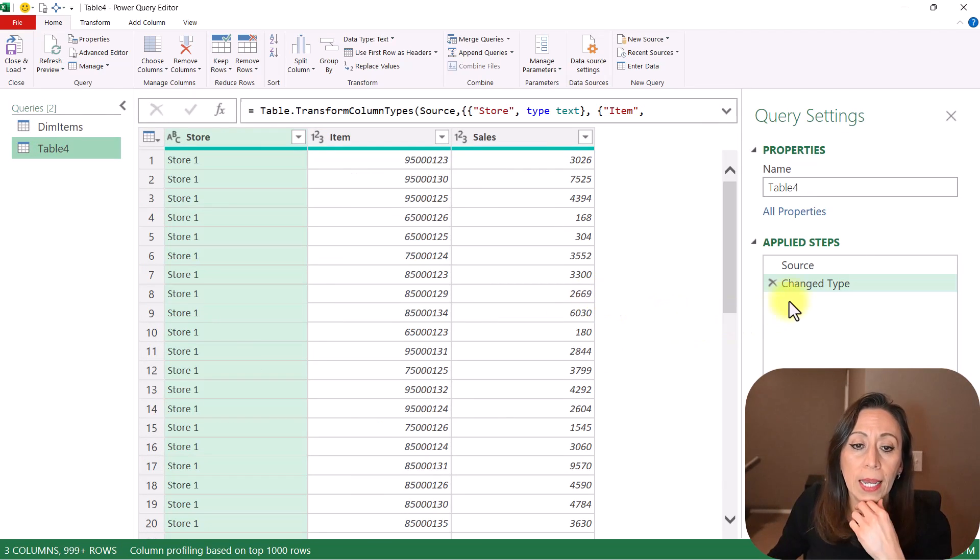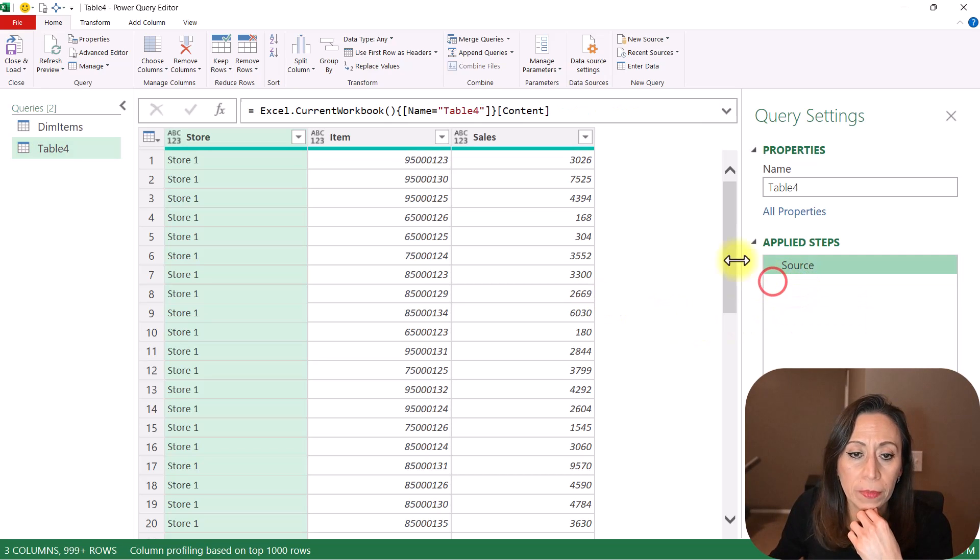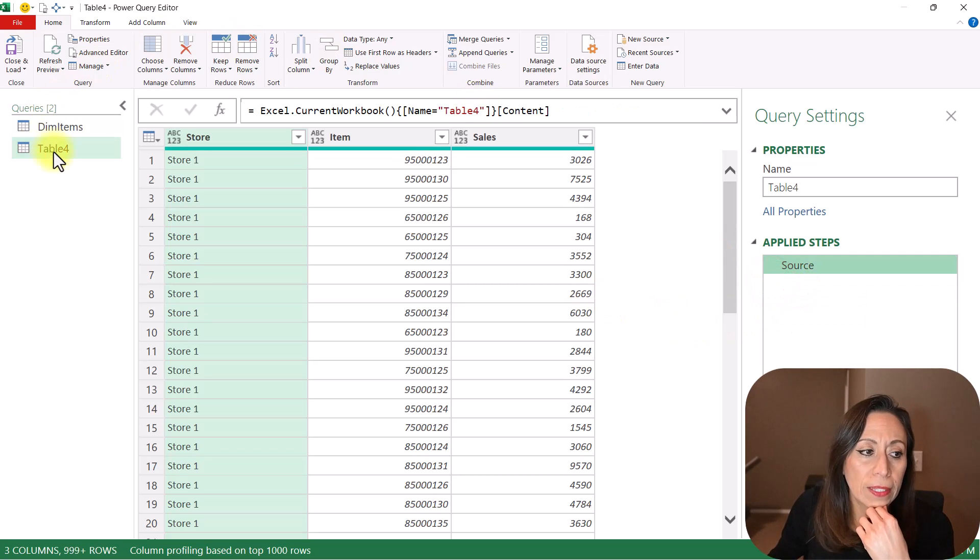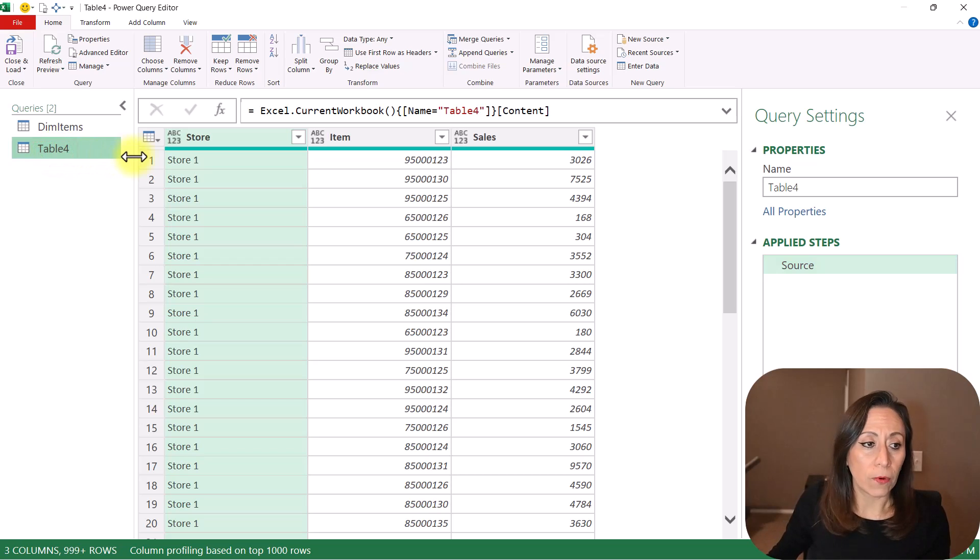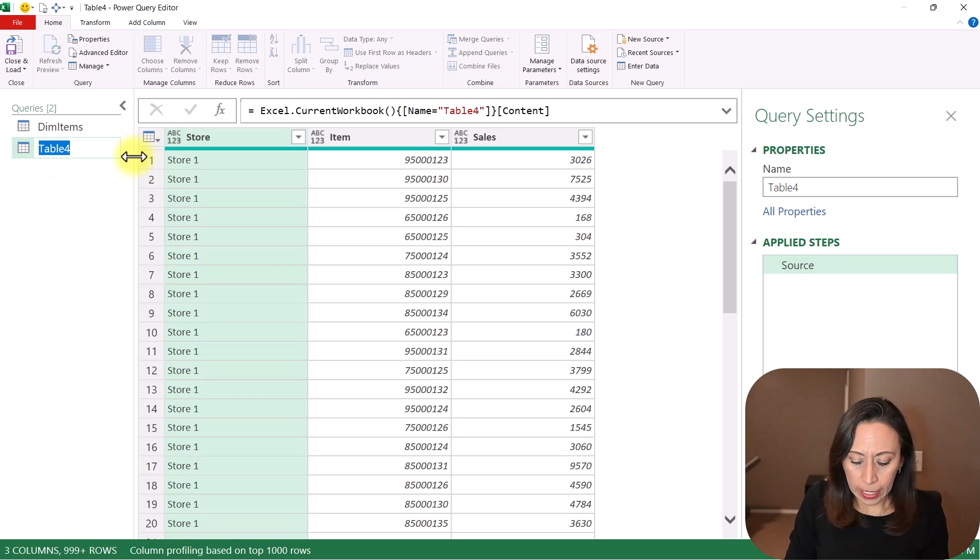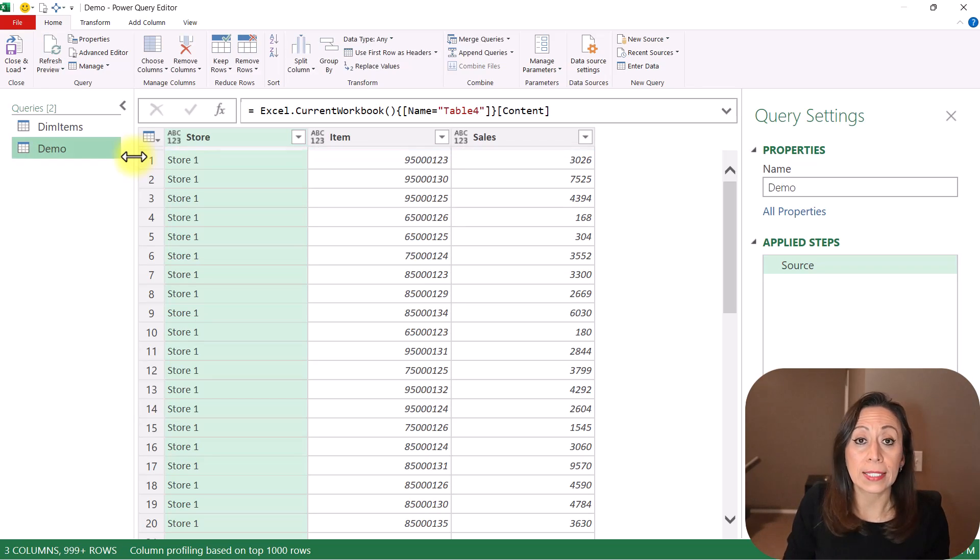Control-Z plus to zoom in. I'm going to remove the last step that Power Query has created for me. And the table that was created is called Table 4. So I'm going to press F2 or double-click to edit, and I'm going to rename it as Demo.